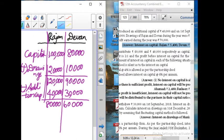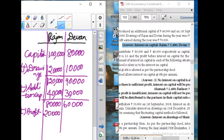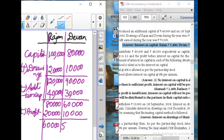Next, we subtract the profit. Profit amount: Rajan's amount is 20,000 and Devan's amount is 10,000. Subtract the sum — giving 60,000 for Rajan and 50,000 for Devan.